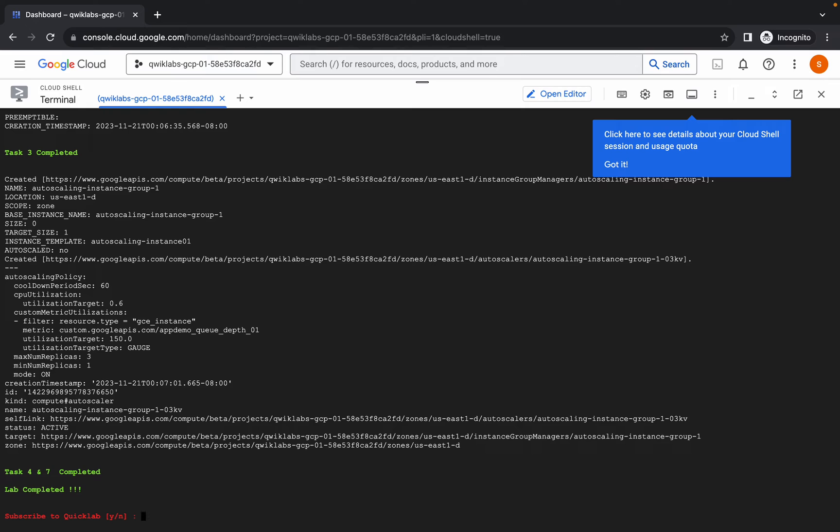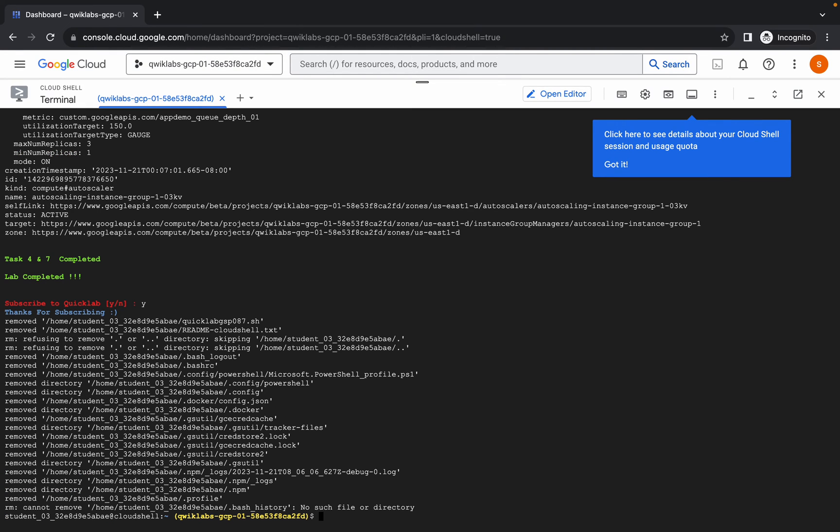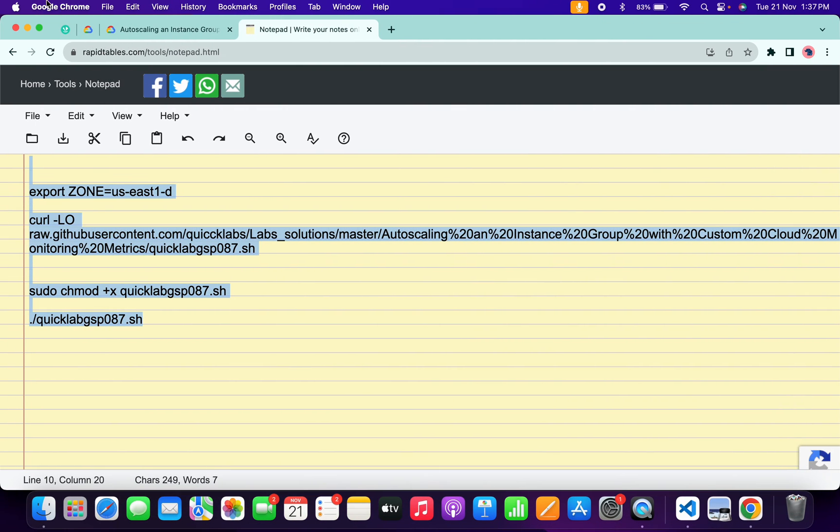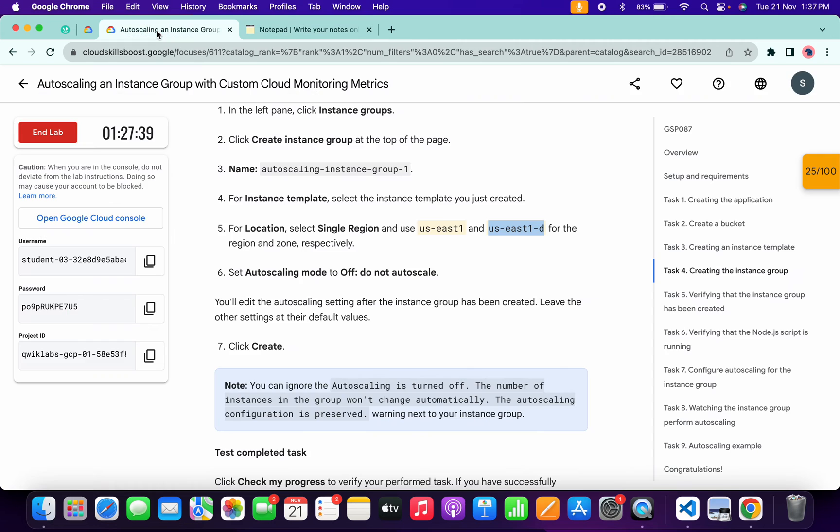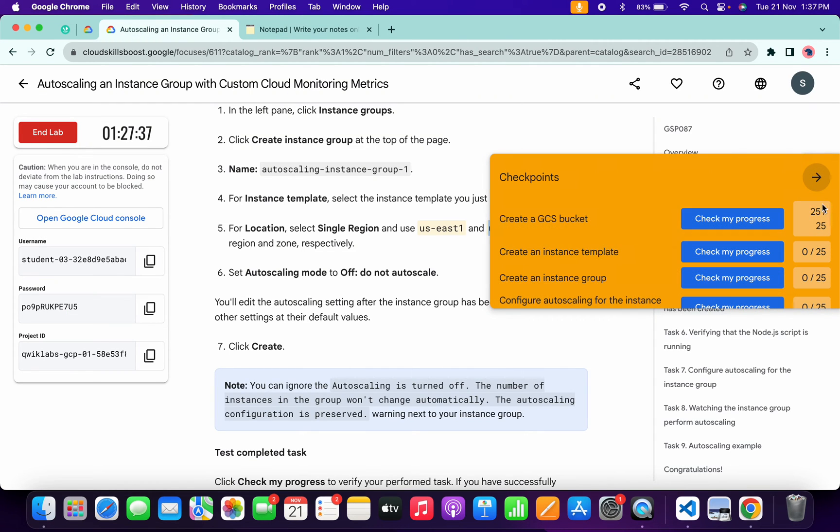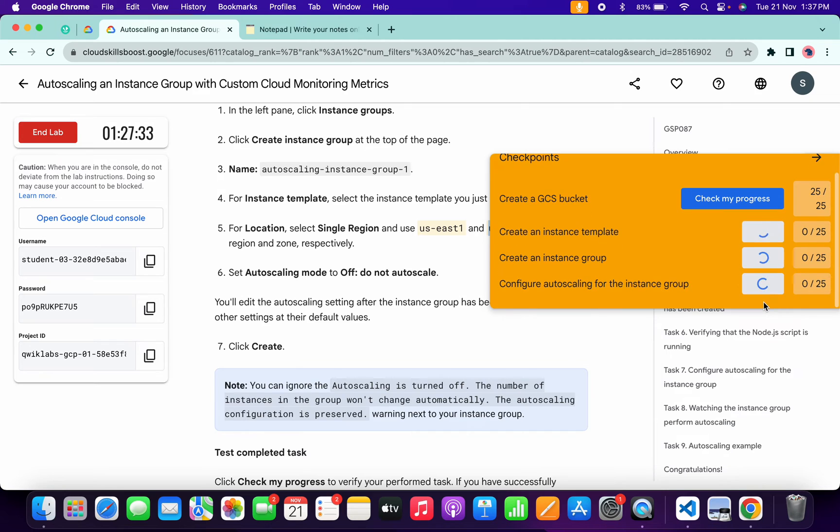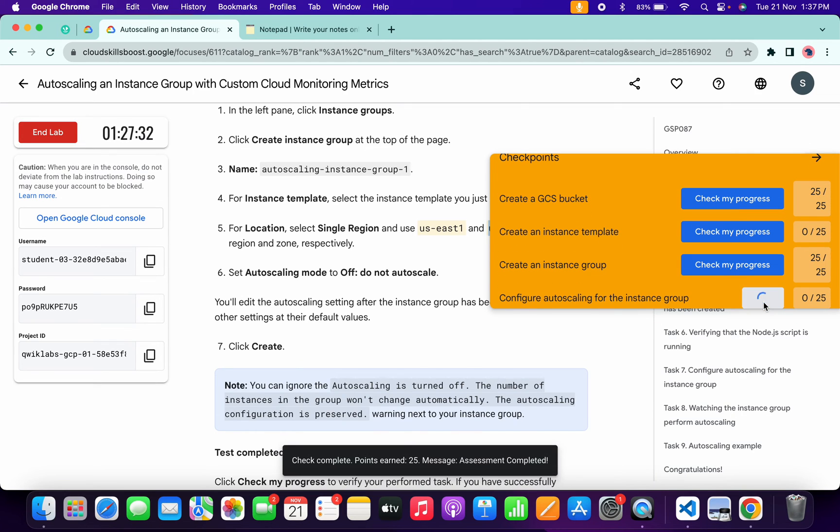It's finally done. Now just simply answer this question like this way. Once done with that, if you come back to the lab instructions and click on the check my progress for each and every task, you will get a score without any issue. If the score is not updated, no need to worry.